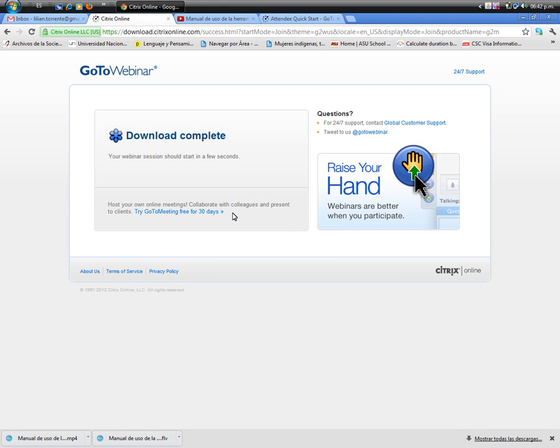We wait for the webinar session to download and to start.